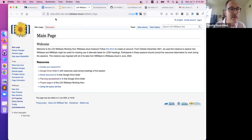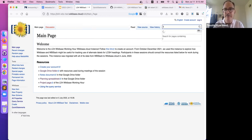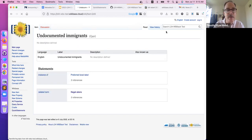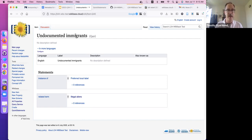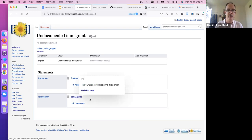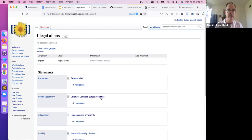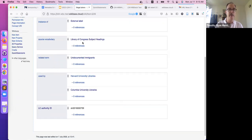This is what the instance looks like. Let's search for 'undocumented' and see what happens. Here's an example of an item for 'undocumented immigrants.' This was created before LC made the changes to LCSH. At the time, this was still a preferred label used by a number of institutions in place of the LCSH term 'illegal aliens,' which we see here is an instance of an external label from the source vocabulary Library of Congress Subject Headings.